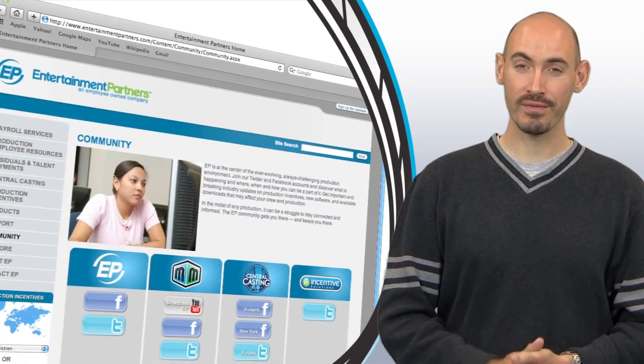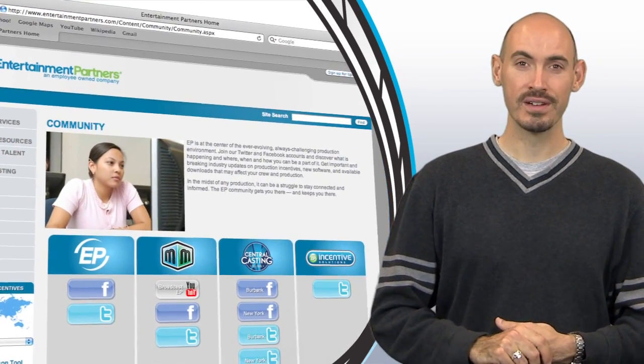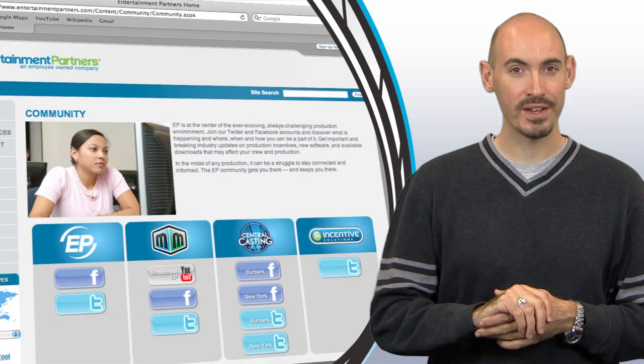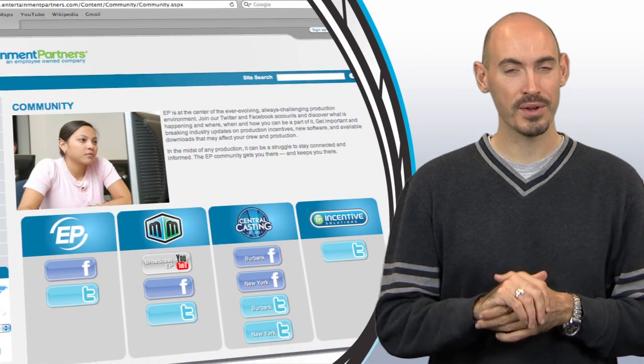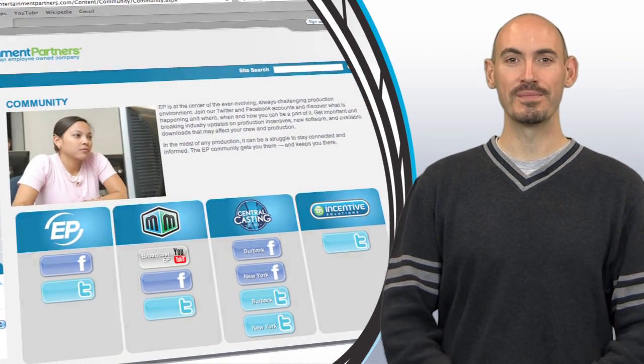And while you're there check out the community page where you can find ways to follow us on Twitter, friend us on Facebook, or subscribe to us on YouTube. Thanks for watching.